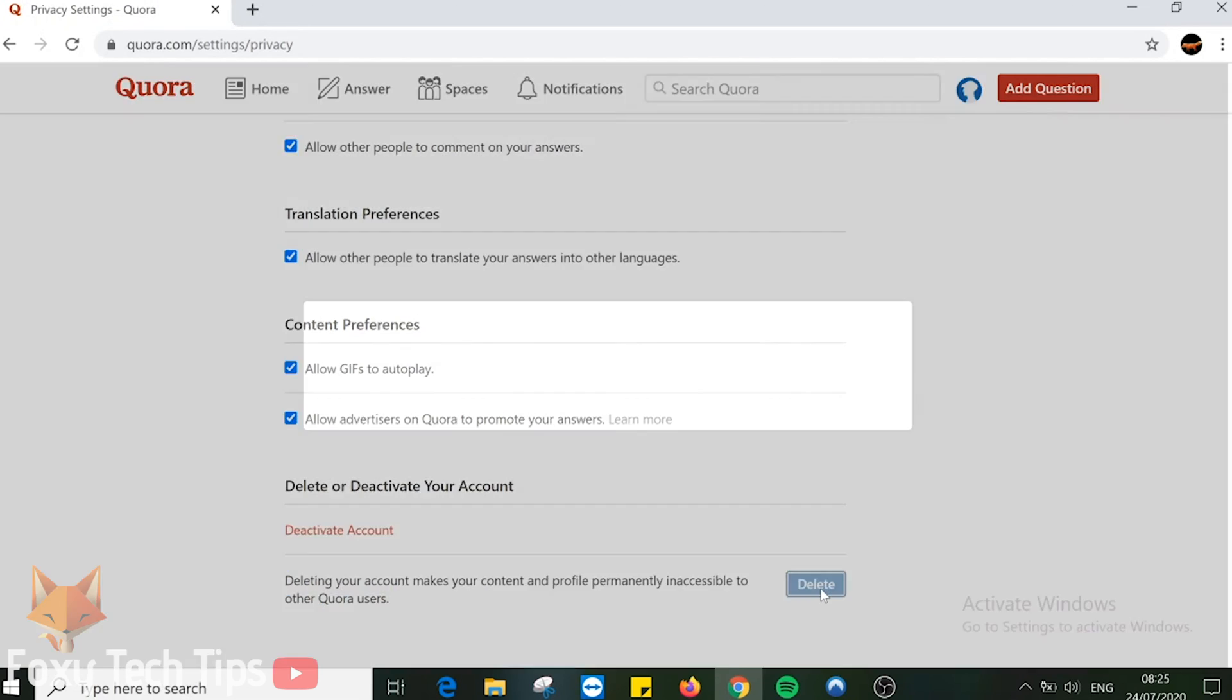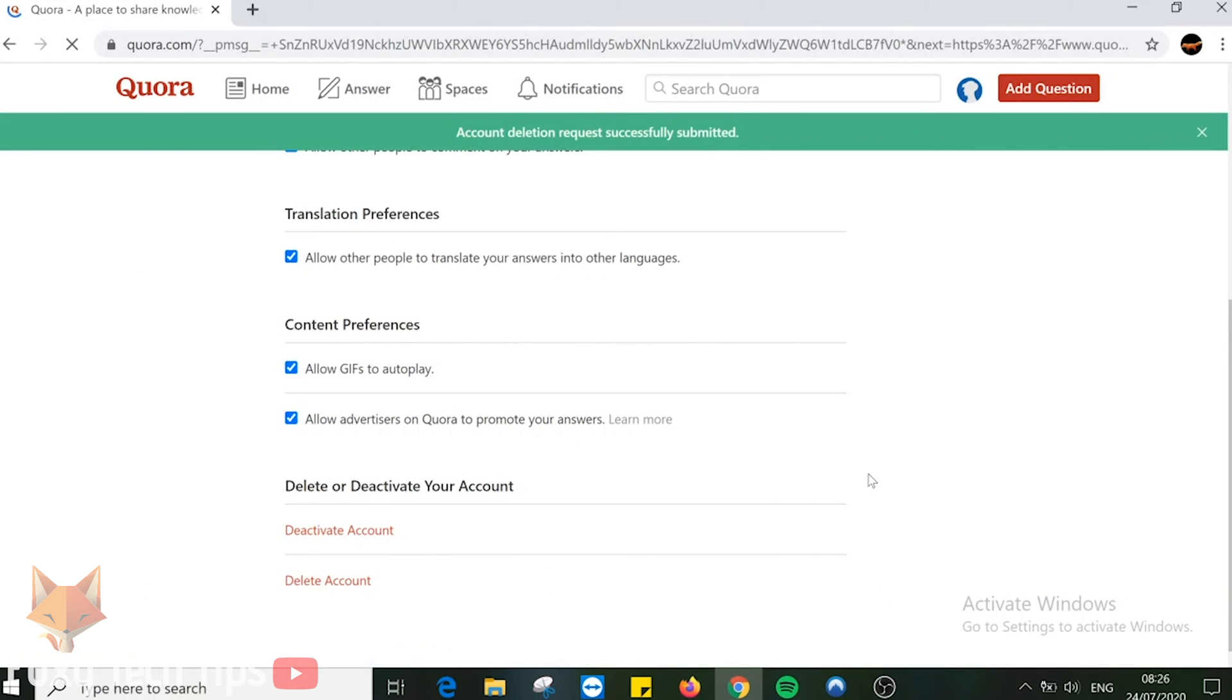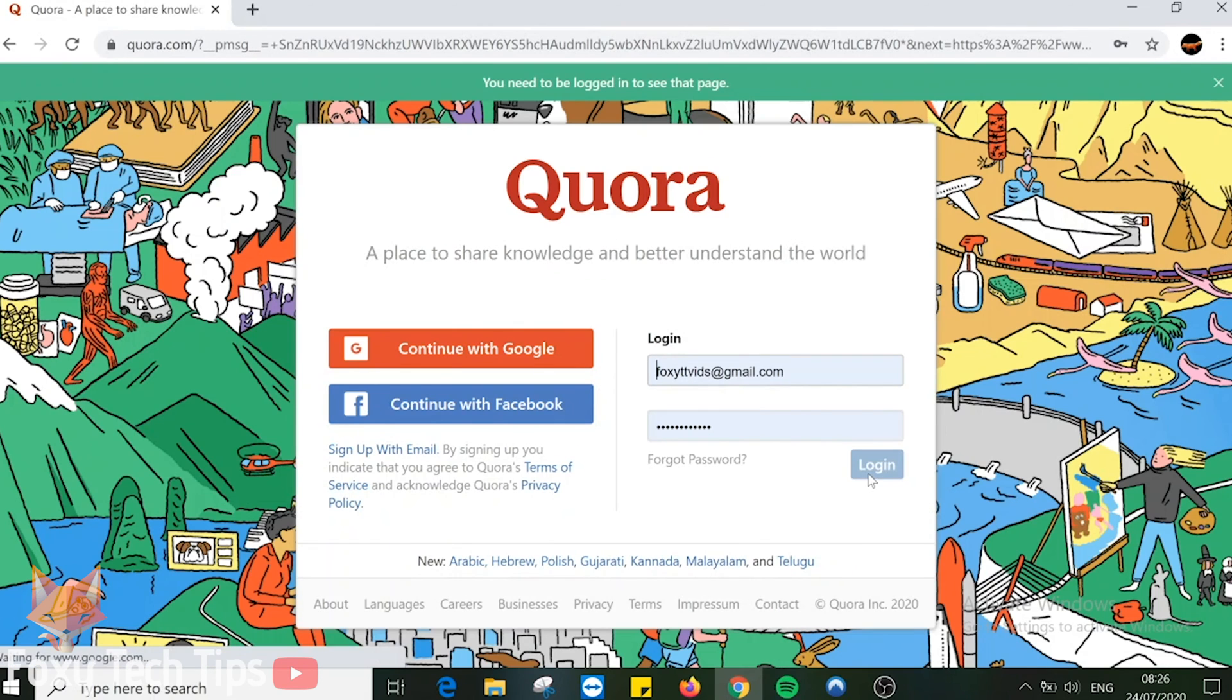Note that if you delete your account and then change your mind you can login as normal within the next 14 days and the account deletion will be cancelled. Click delete again. Your Quora account will now be deleted.